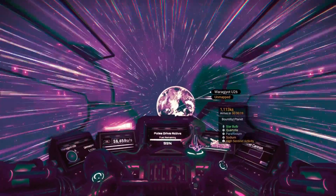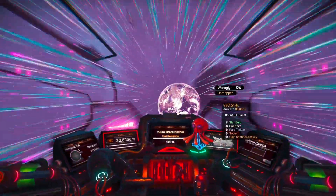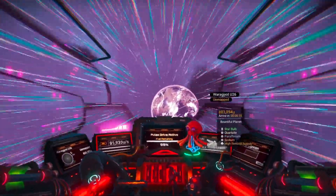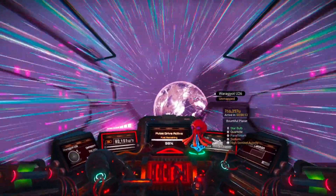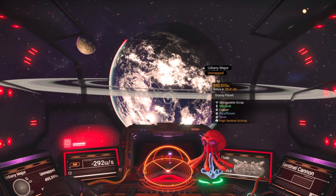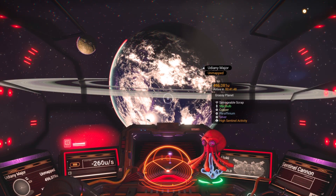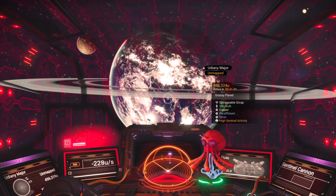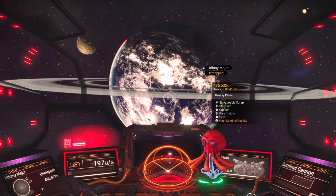When you spend enough time in the universe, you start noticing patterns the average traveler never sees. After thousands of hours exploring every kind of world, every glitch, every line of code that accidentally shows its hand, I've learned to recognize when reality itself flickers.